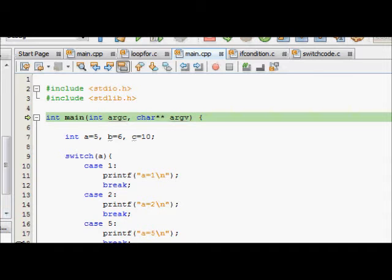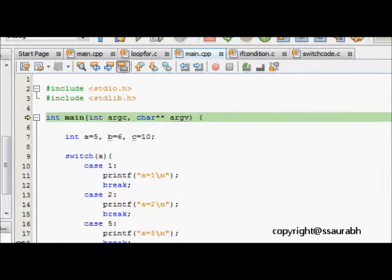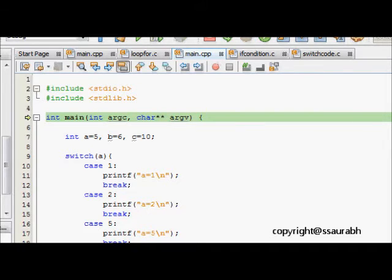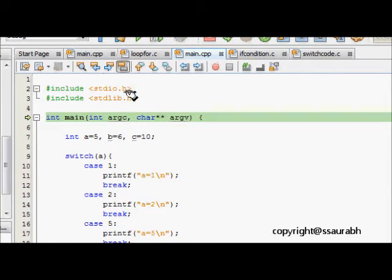In this lecture we will learn about a conditional statement known as switch. We will study about switch statement and let's analyze this code. We have a piece of code here.